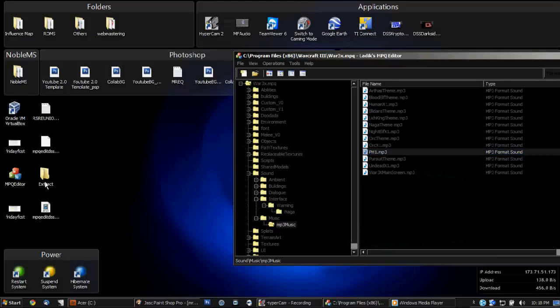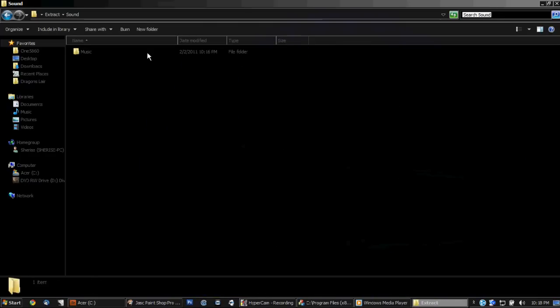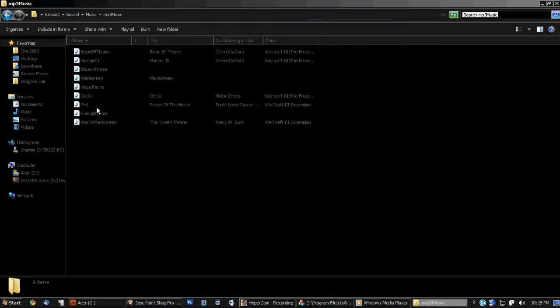Then you'll find it in your folder that you made, right here.